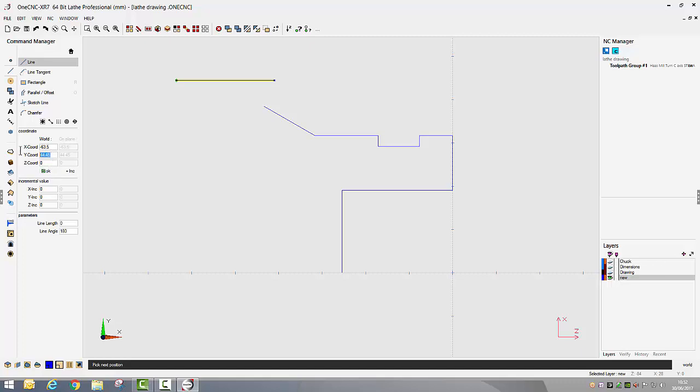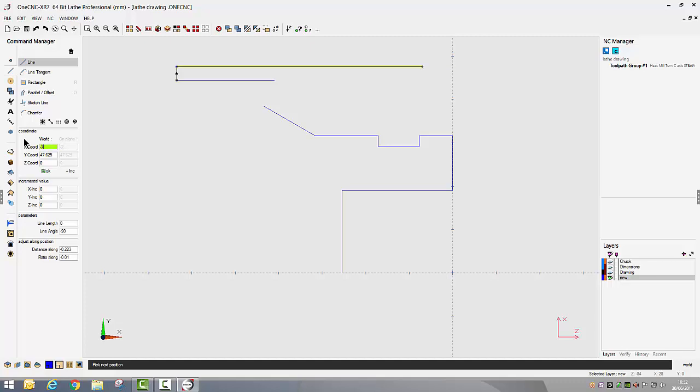I know where the X finishes which is minus 63.5 and then I want to move up in Y to 47.625 and finally an endpoint in X of minus 79.375, and right mouse click to finish.